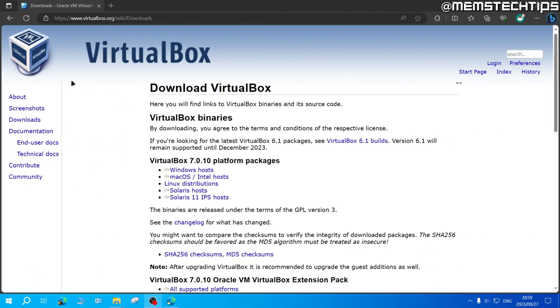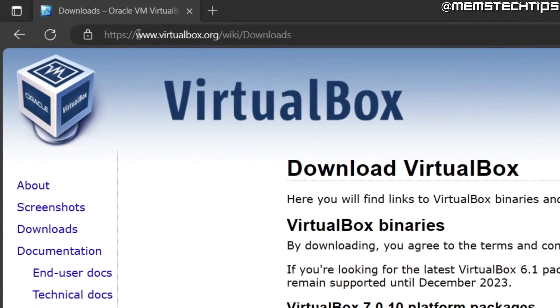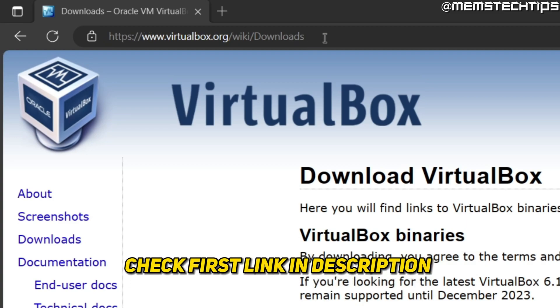So to start with the VirtualBox installation, first you'll need to visit this web page and I'll have this linked in my written guide which will be the first link in this video's description so you can also go ahead and get it from there.